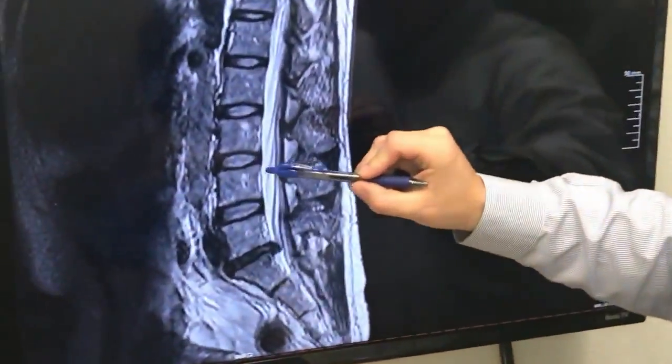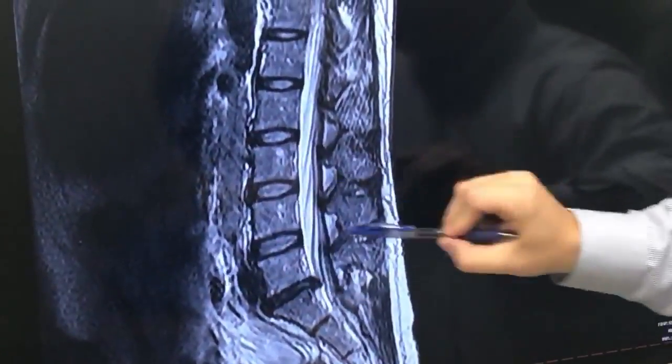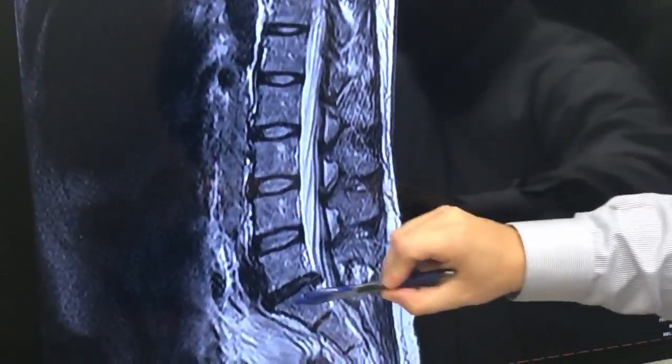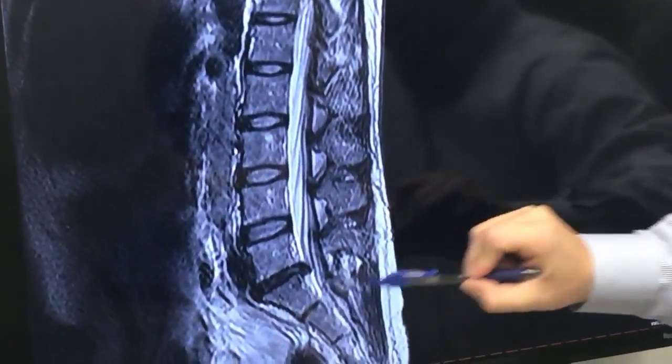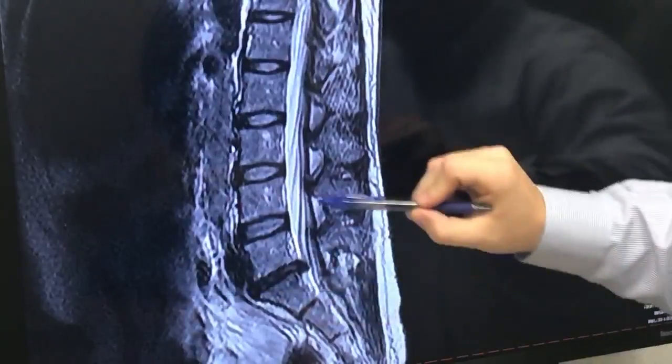Over here is an MRI. This is someone's belly, this is their back, this is their tailbone, and this is their waistline.